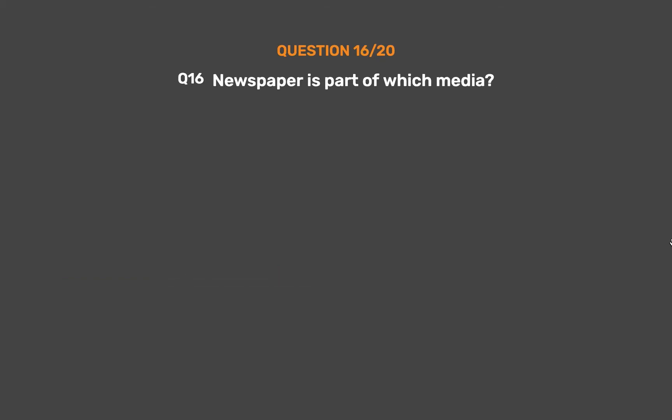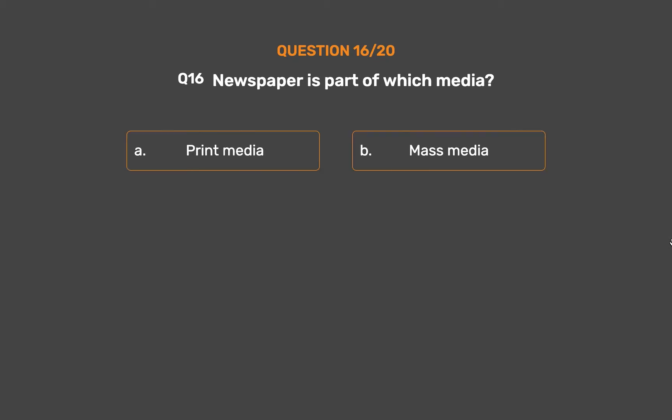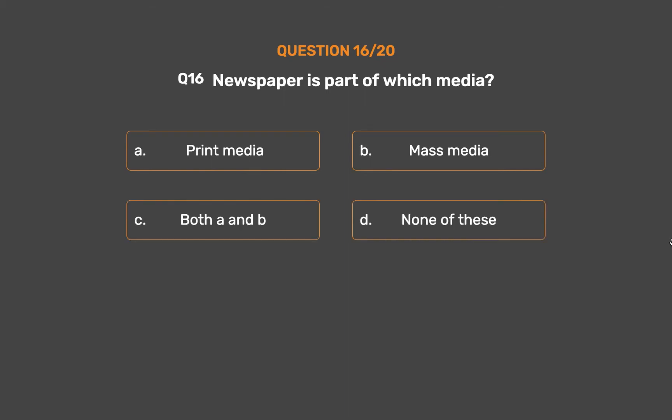Question number 16. Newspaper is part of which media? Option A: Print media. Option B: Mass media. Option C: Both A and B. Option D: None of these.